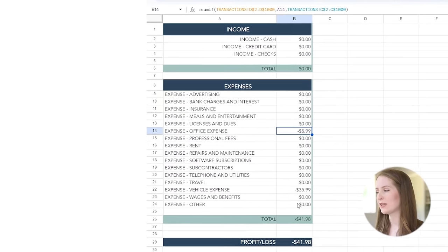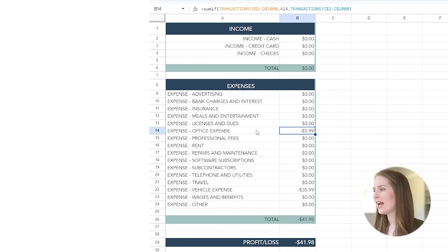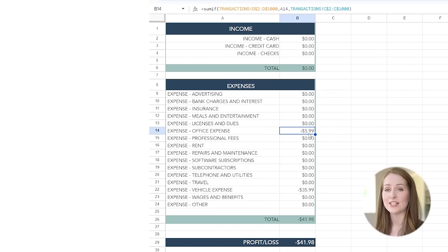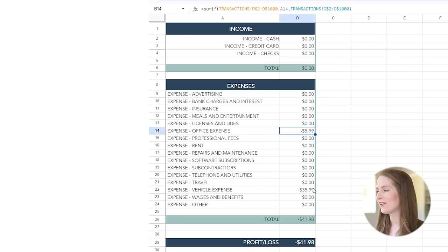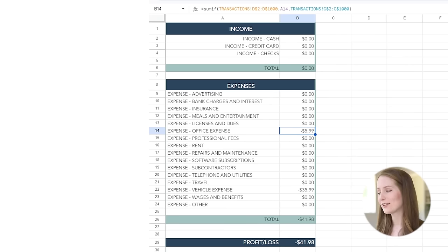So that when you have an expense over here and you tell it what expense category it is in, well that translates over here and so now you can see that we've got that $5.99 office expense and that $35.99 vehicle expense.